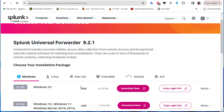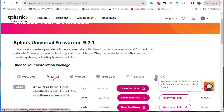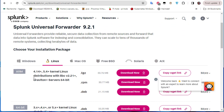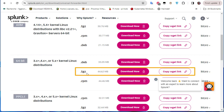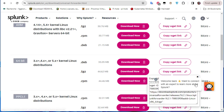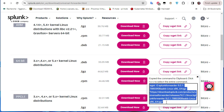You have to download the universal forwarder corresponding to your OS. I'm using a Linux machine, so I'll click on the Linux tab and choose 64-bit architecture. I'll download the compressed file — you can copy the wget link from the download window and paste it into your Linux terminal.